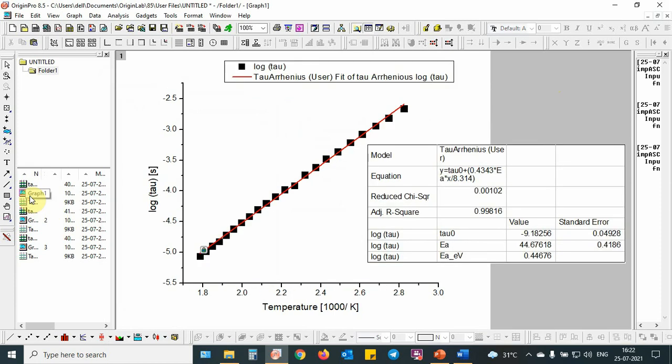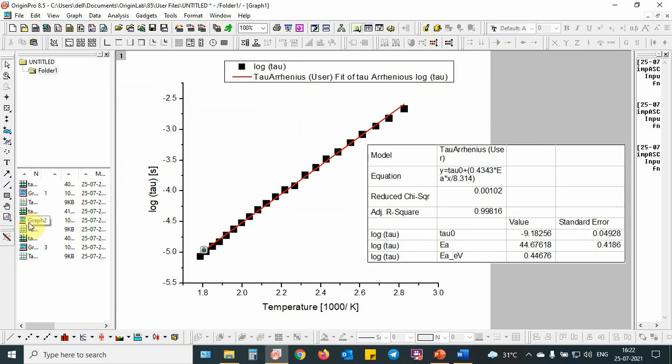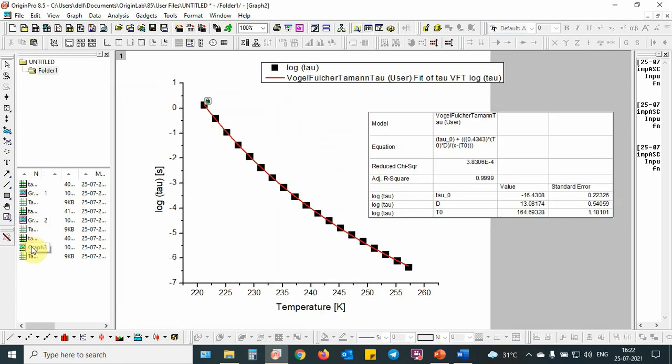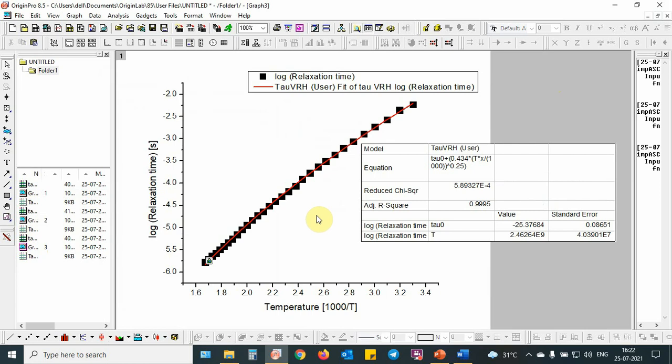And for all this, this is the Arrhenius fit, this is the Vogel-Fulcher fit, this is the VRH model. All these methods are very useful for the material science researchers to understand ion transport conduction mechanisms.